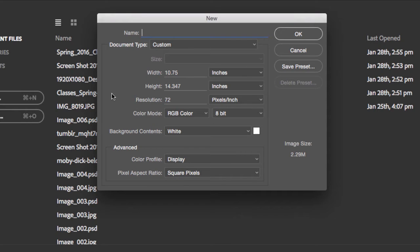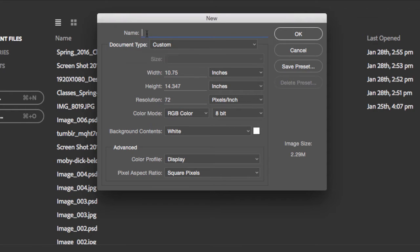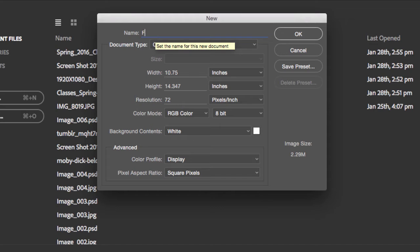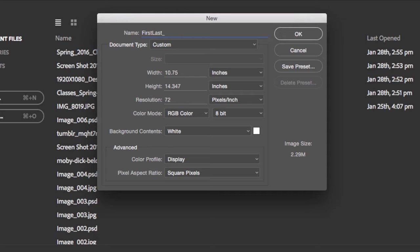For the naming of your files, always put your first and last name. It will be first and last name, underscore, the title of your file, and then underscore 01 to whatever the number is going to be.